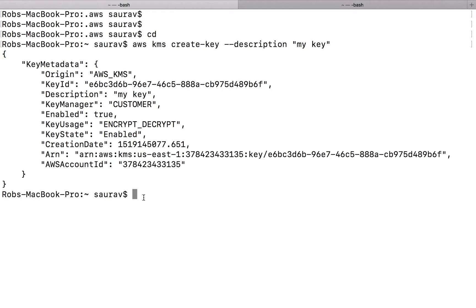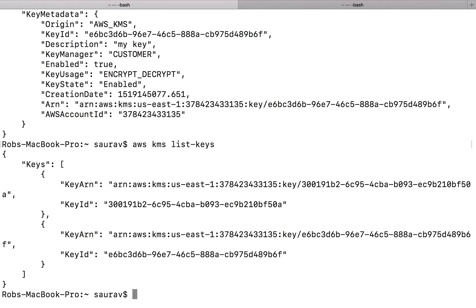But before we use this key, I want to do something. When I run AWS KMS list-keys, I can see a couple of keys, but I don't know which one is which.